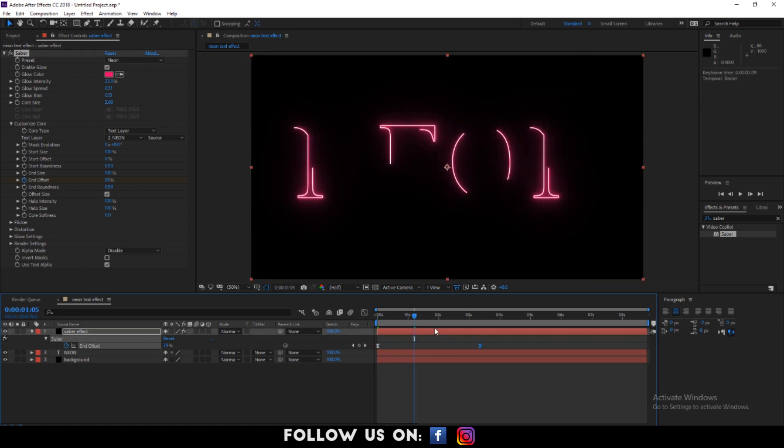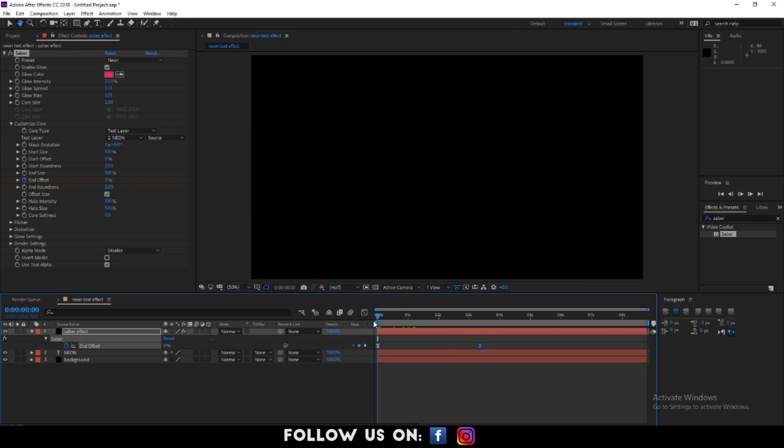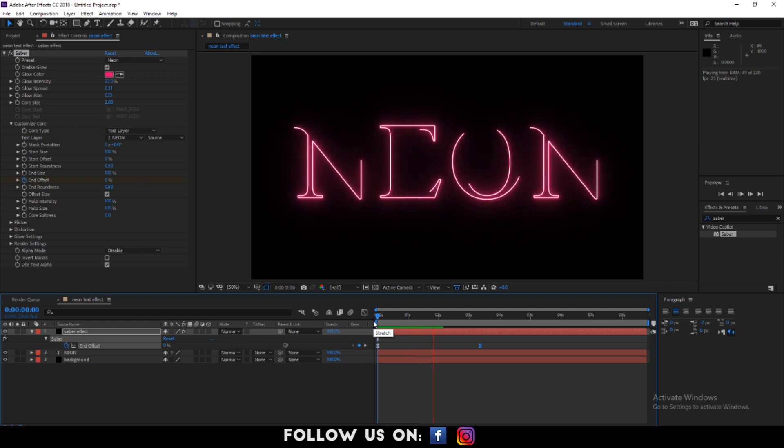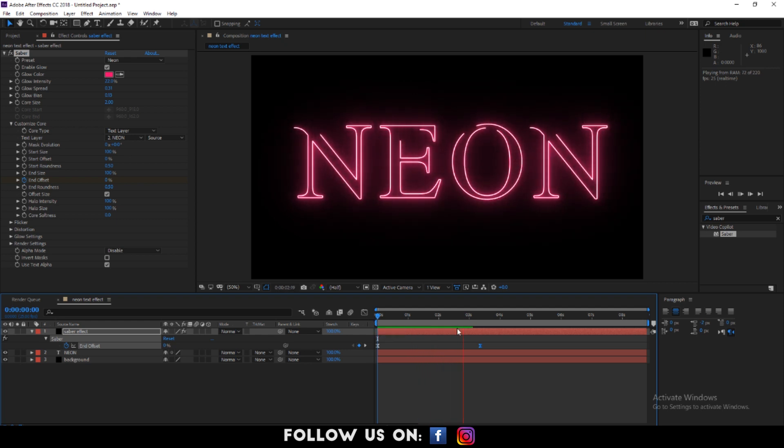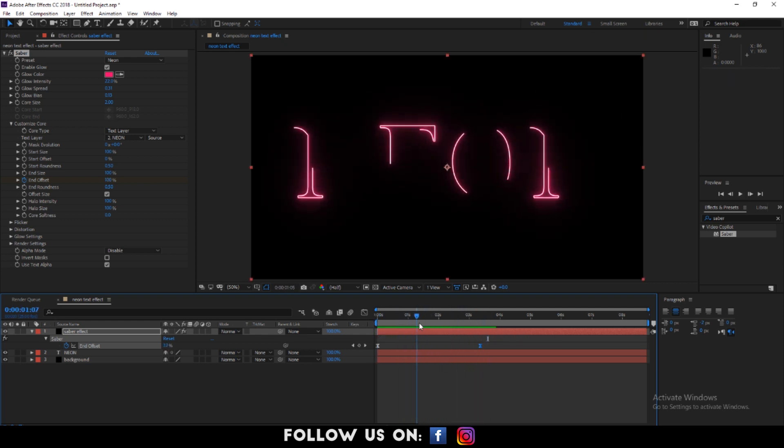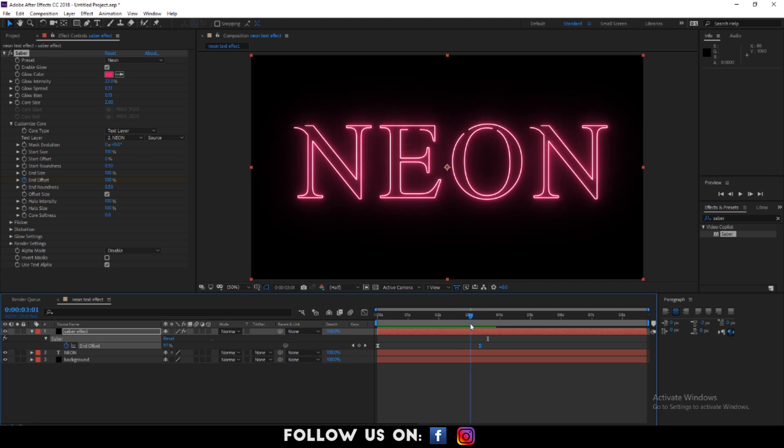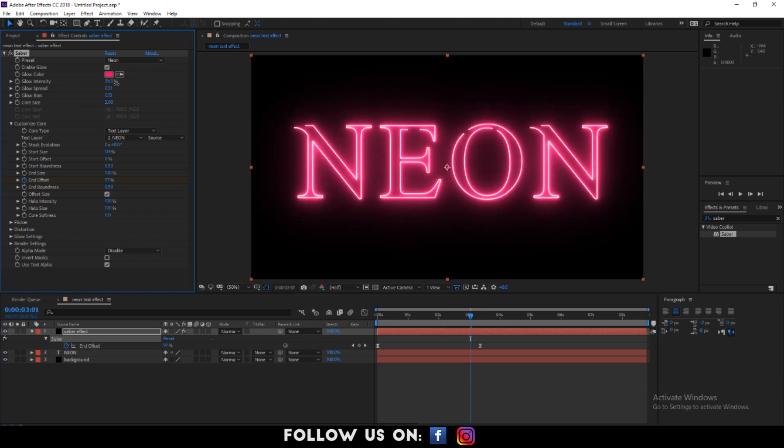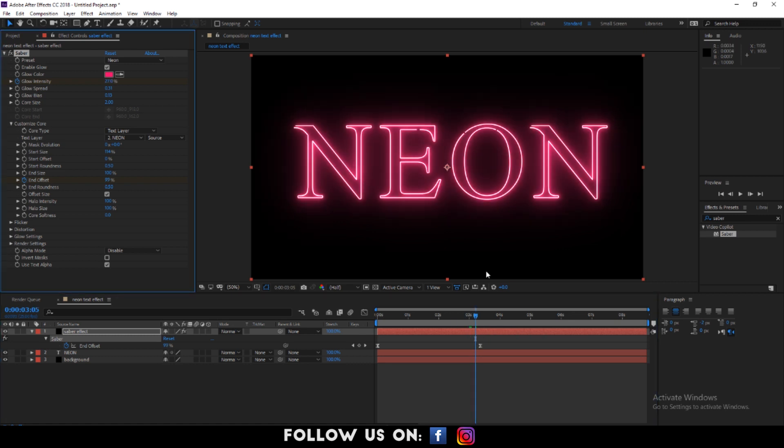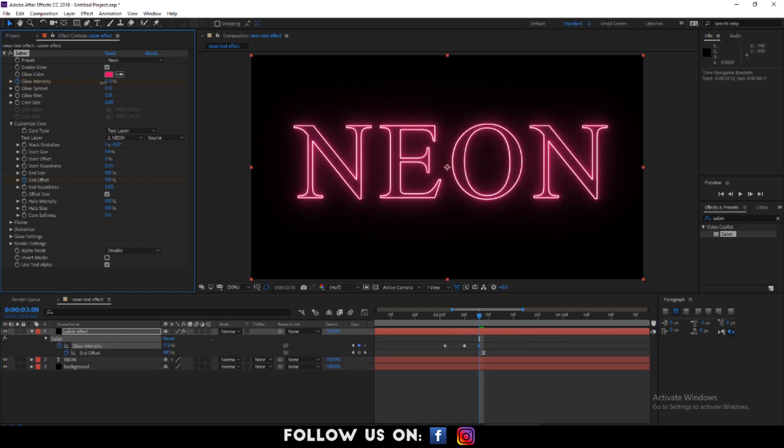Oh, but I want to add some blinking effect to it so that it looks nice. So make sure to take note on the next step in order to create such an effect. I'm adding keyframes to glow intensity at different frames and increasing and decreasing glow intensity.